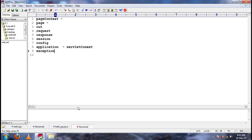So, totally nine implicit objects: page context, which is used to set some configuration properties to the JSP page and acts as a root object for all the implicit objects; page, which is a reference to the servlet object being executed; out, which is used to print some content to the browser using executable code from the JSP page; request, response, session, config — we know what they do; application, which is similar to the servlet context object; and exception, to handle some exception scenarios in the JSP page.